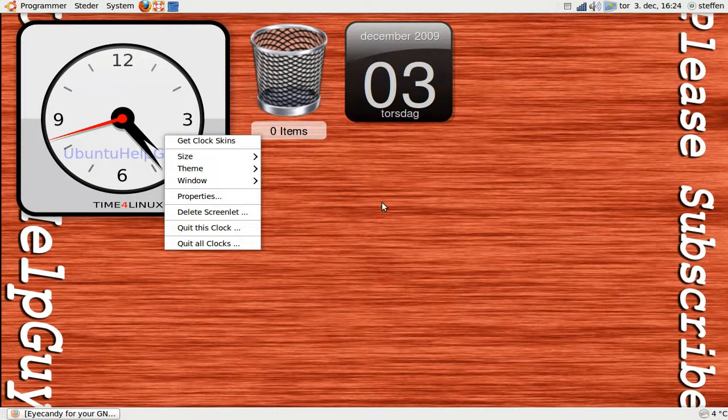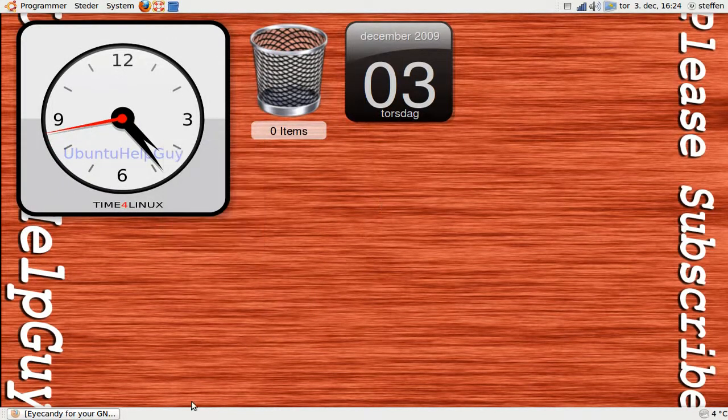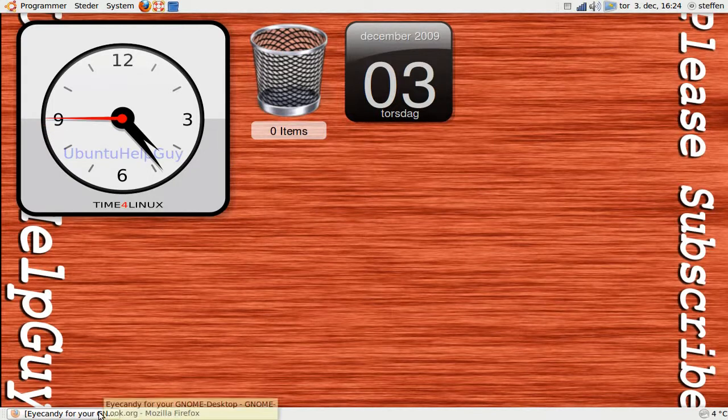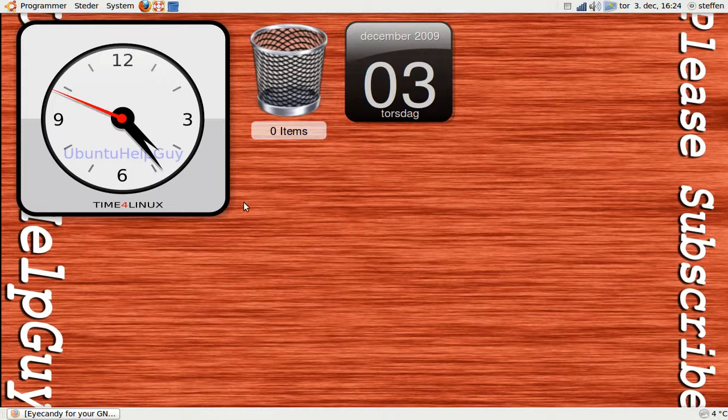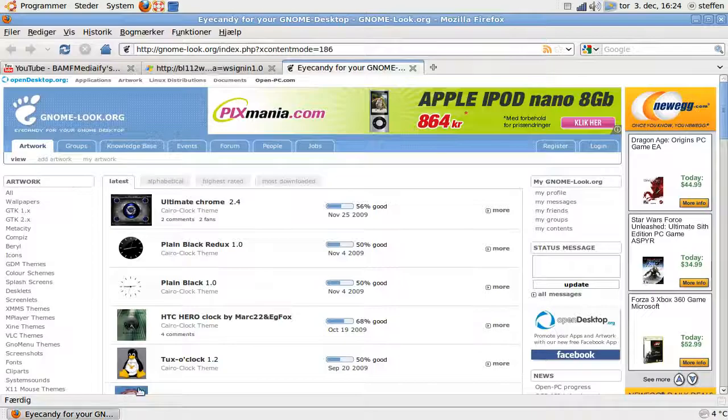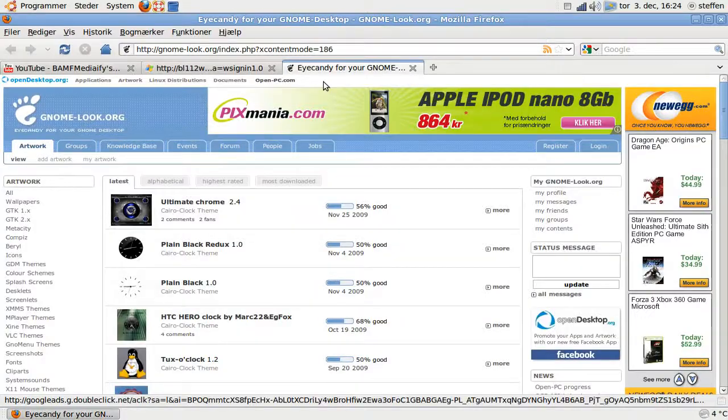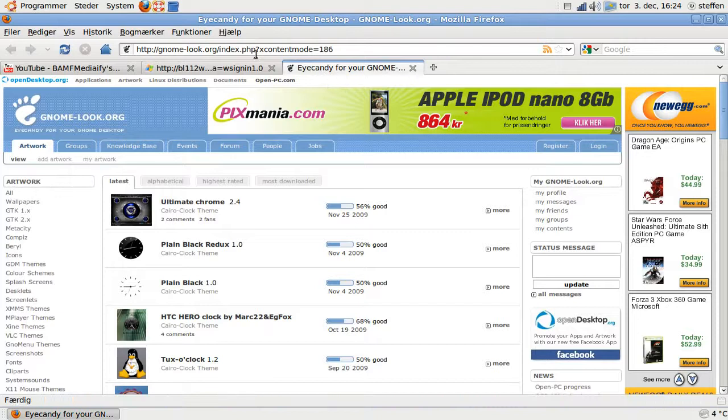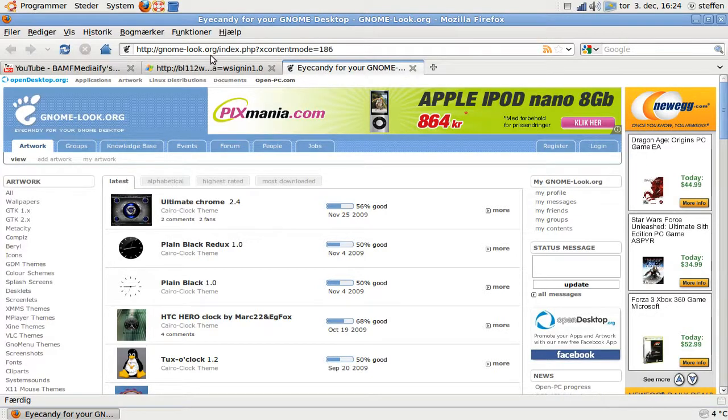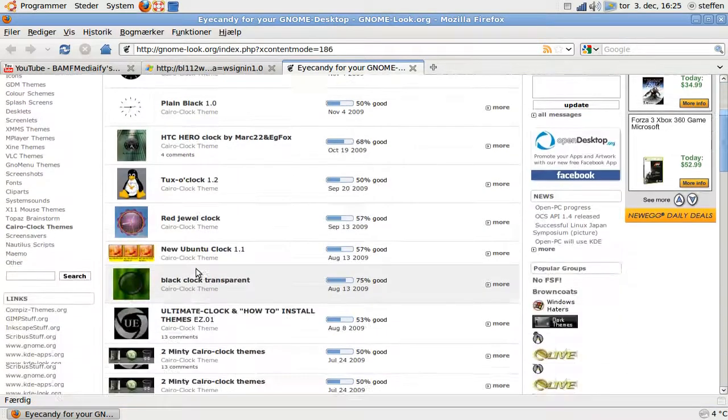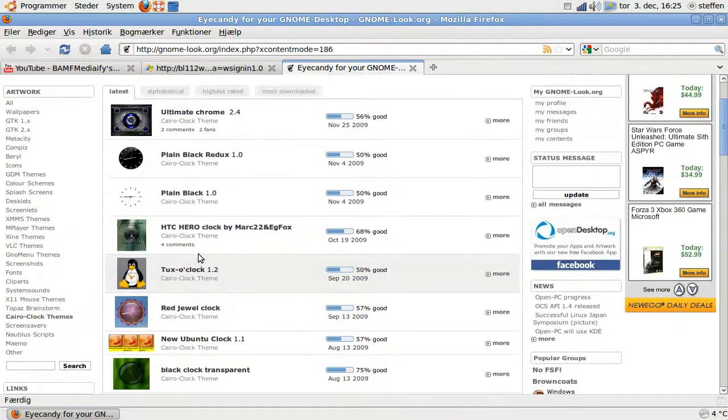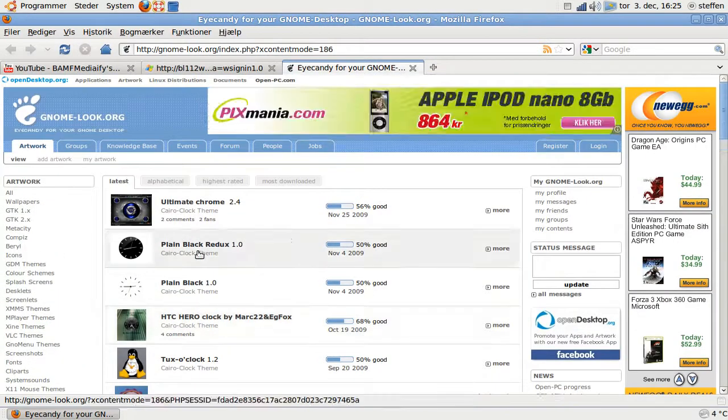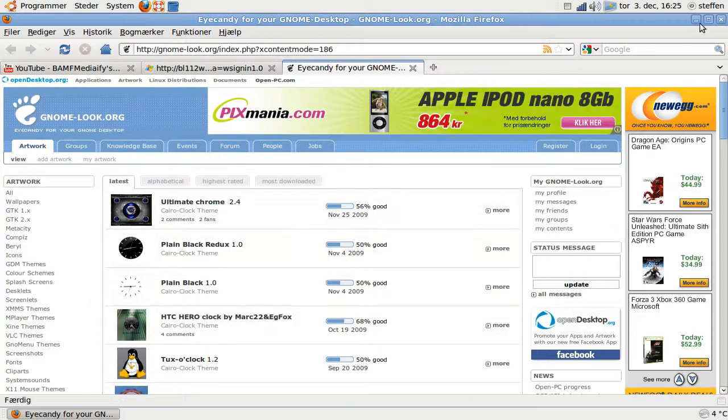You can download new applications and new widgets from gnome-look.org. Many different widgets. That's cool.